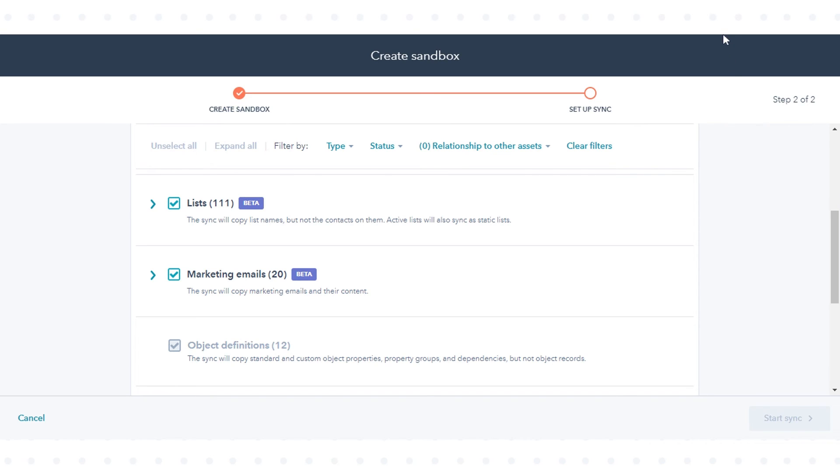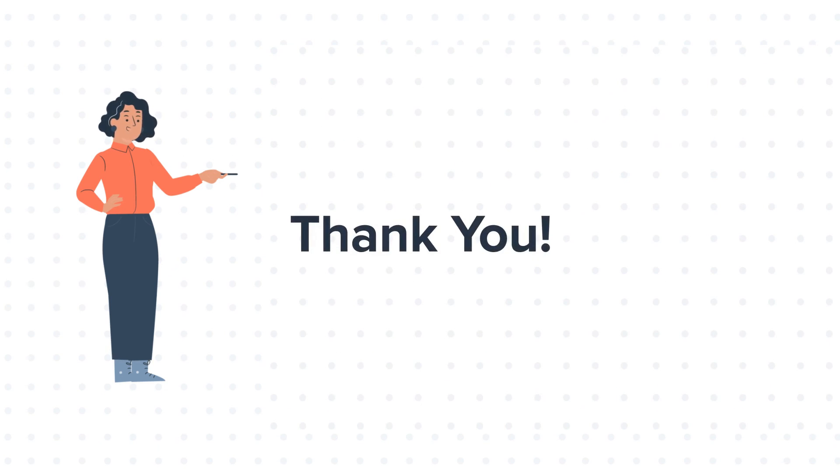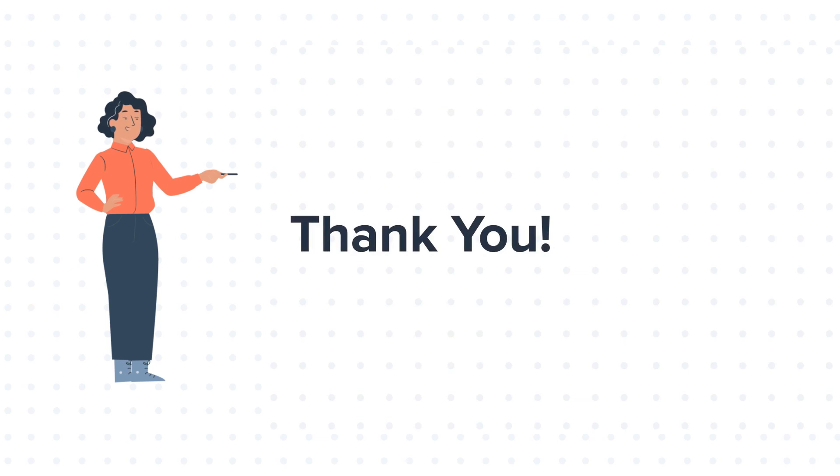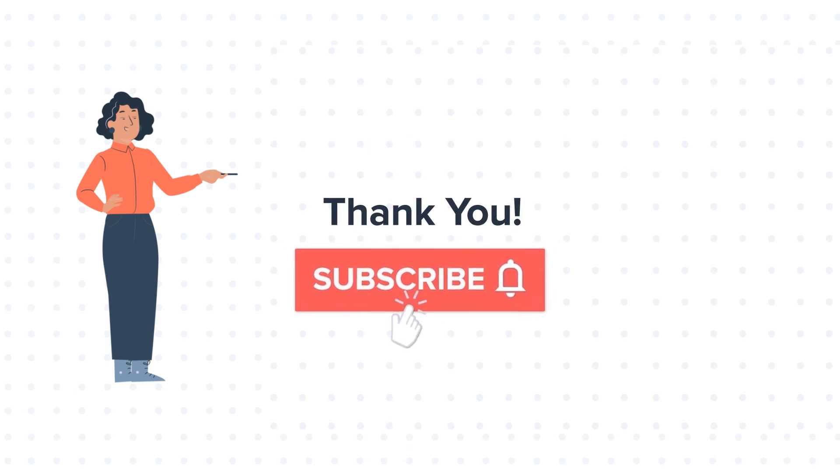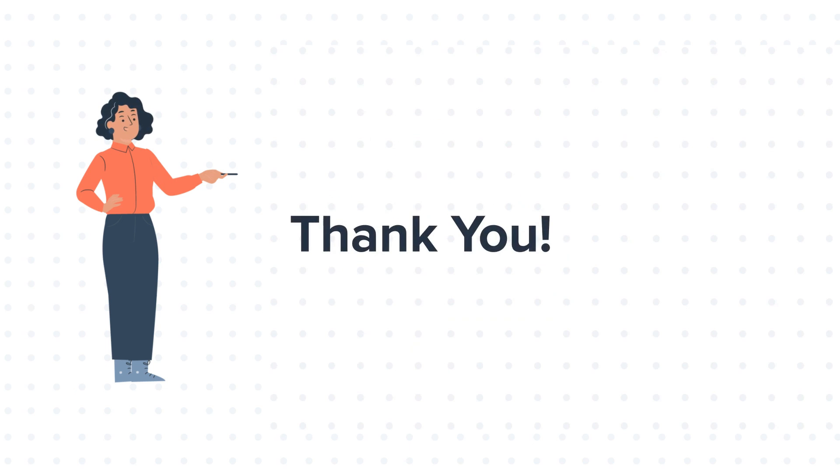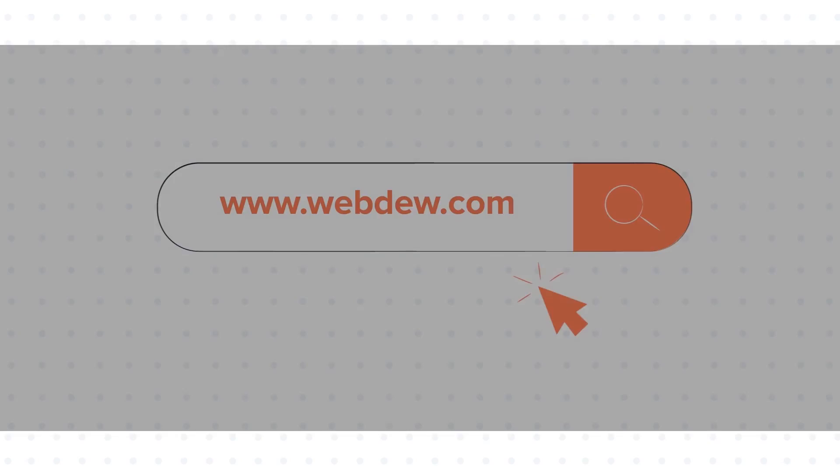That's how you can set up a HubSpot sandbox account in HubSpot. Feel free to ask any questions in the comment section and we'll be happy to answer. If you like the video, give us a thumbs up and press the bell icon to subscribe to our channel. To know about our HubSpot services, visit us at www.webdo.com. We'll see you next time.